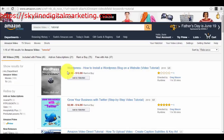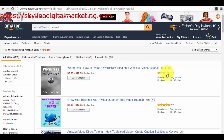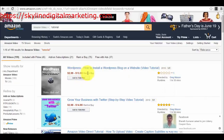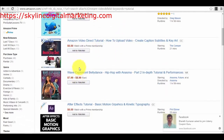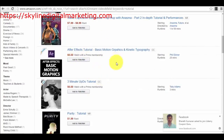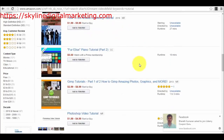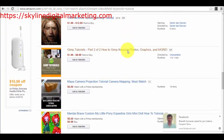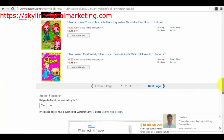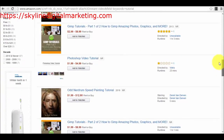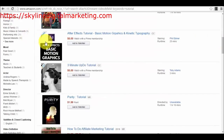I want to show you videos already created and published by people just like you will do. So for example, we have 'Tutorial — All Videos, Movies.' We have 'How to Install a WordPress Blog on a Website — Video Tutorial,' which is about 1 hour 45 minutes, rent or buy. We also have 'Grow Your Business with Twitter,' rent or buy, and 'Amazon Video Direct Tutorial.' There are already people that have published their tutorials here, but there are very few — only 14 pages — because a lot of people don't know about this opportunity yet.